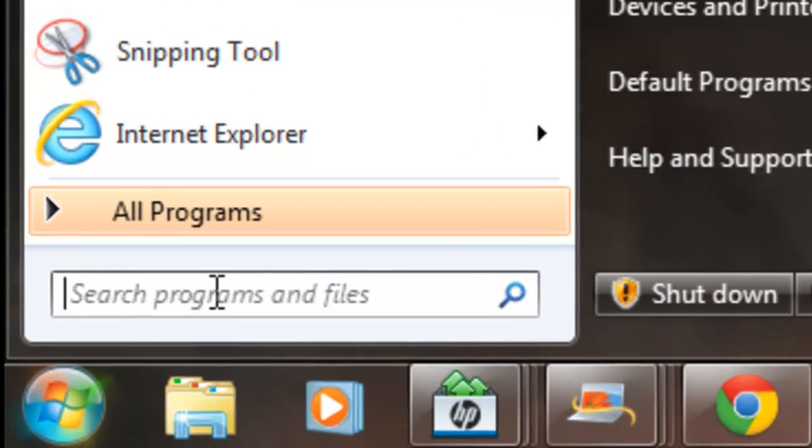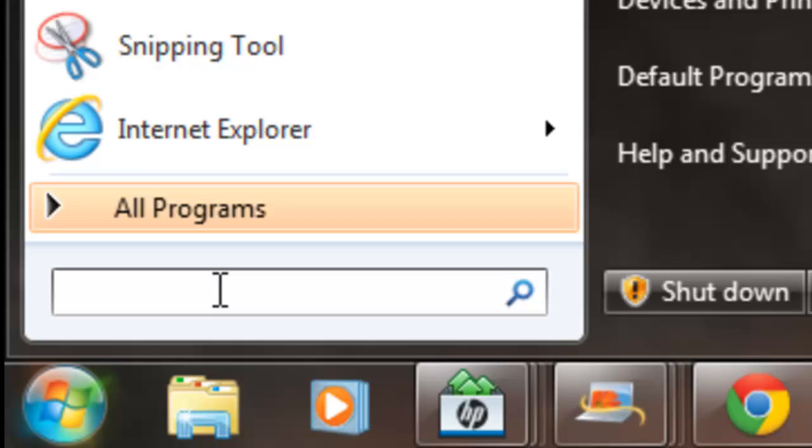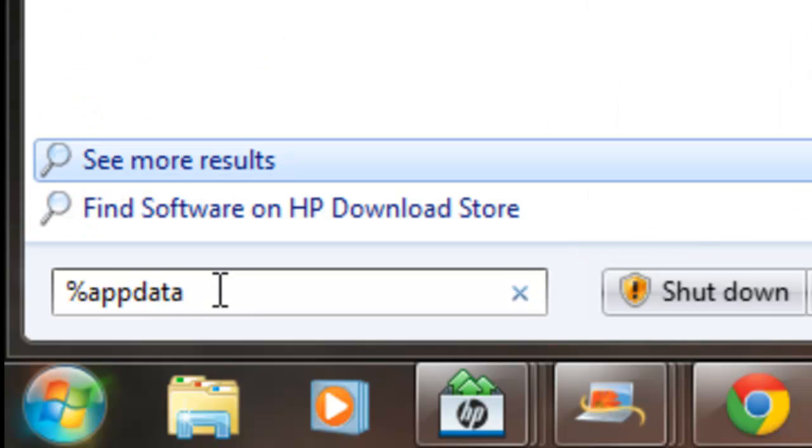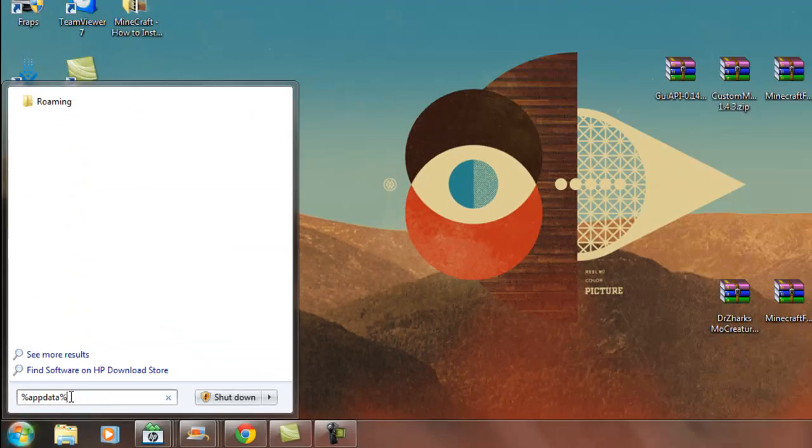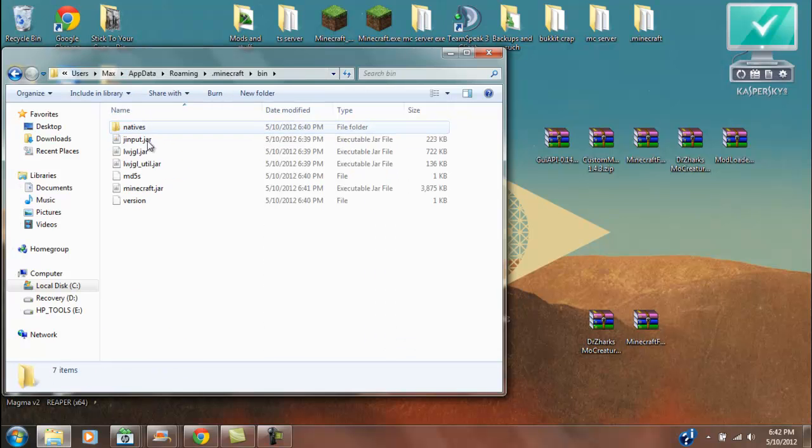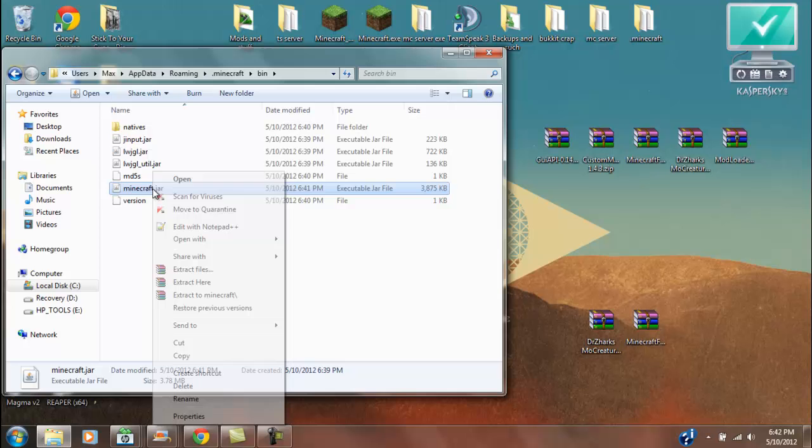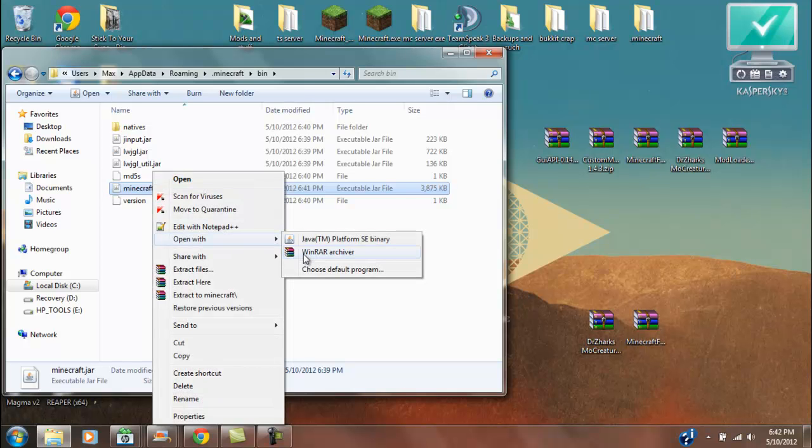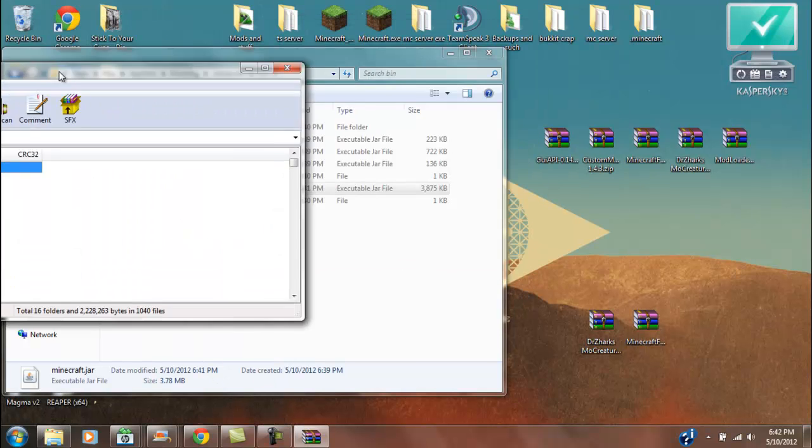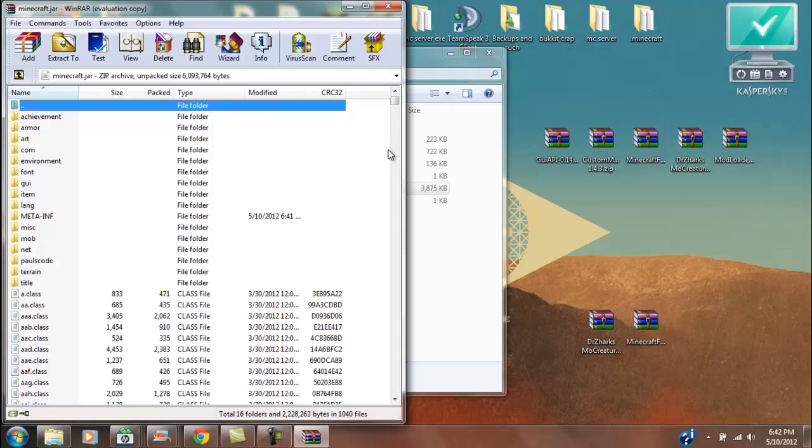First, you're going to want to type in appdata down here, and then open up your .minecraft folder, open up your bin, and then open this up with WinRAR, put that over here.